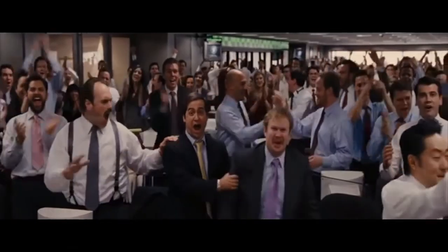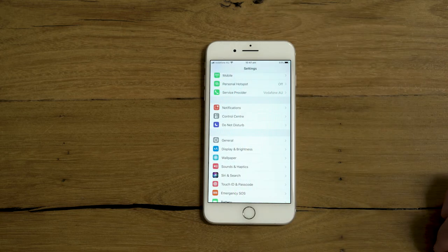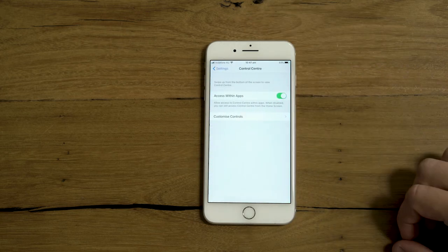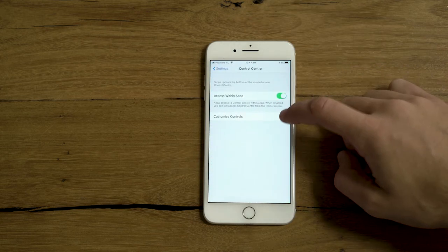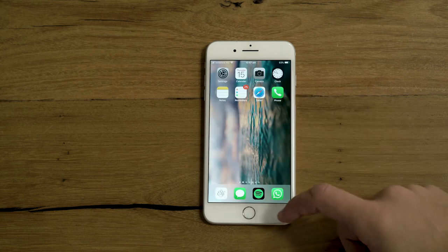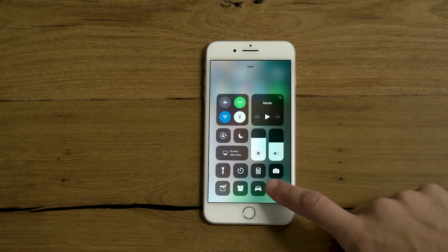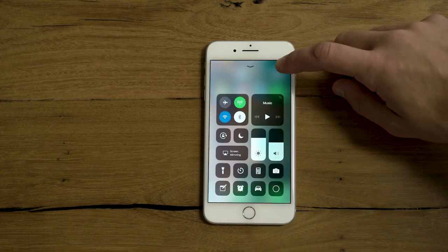Do you know what time it is? It's bonus tip time! Today's bonus tip is about screen capturing on your iPhone. It's as simple as going into Settings, Control Center, Customize Controls, Add Screen Recording, then swipe up on your phone, press the Screen Capture button, wait 3 seconds, and begin recording.